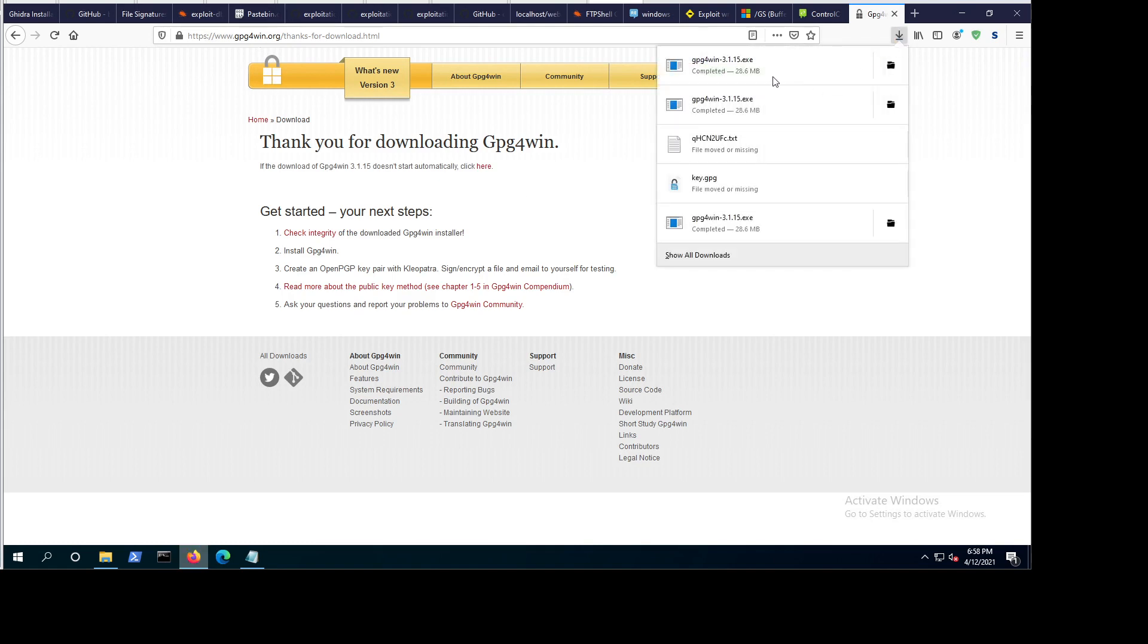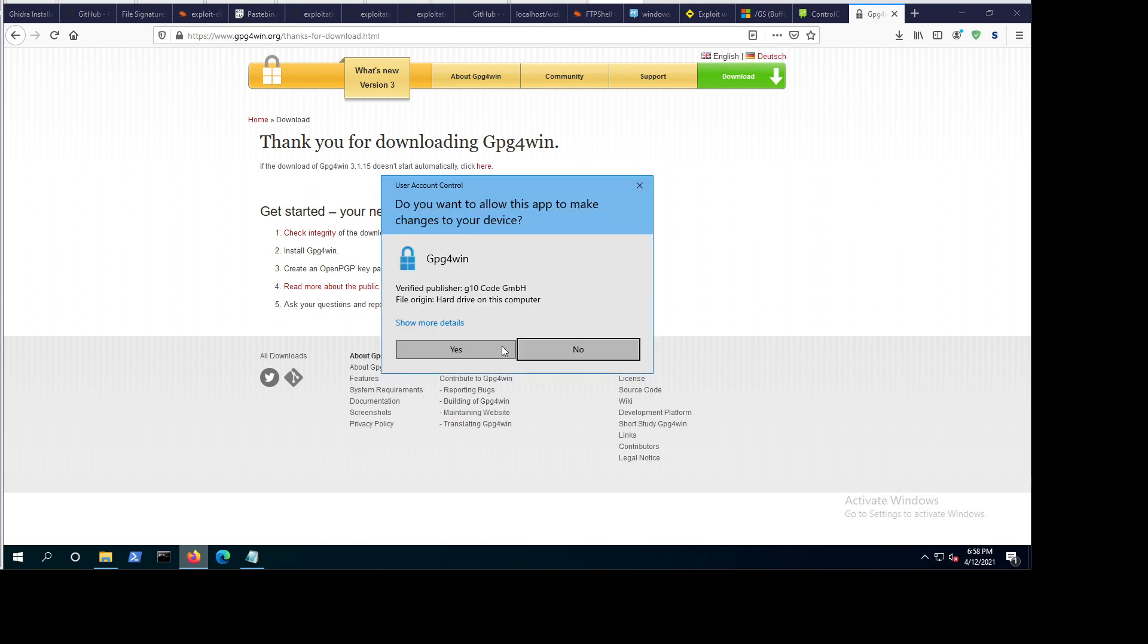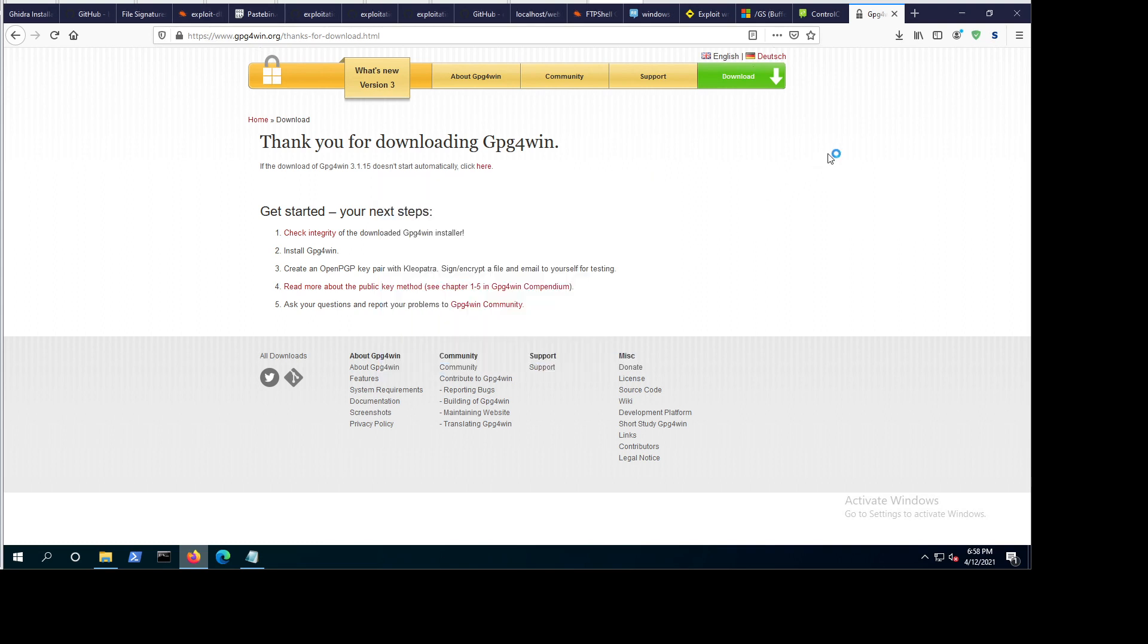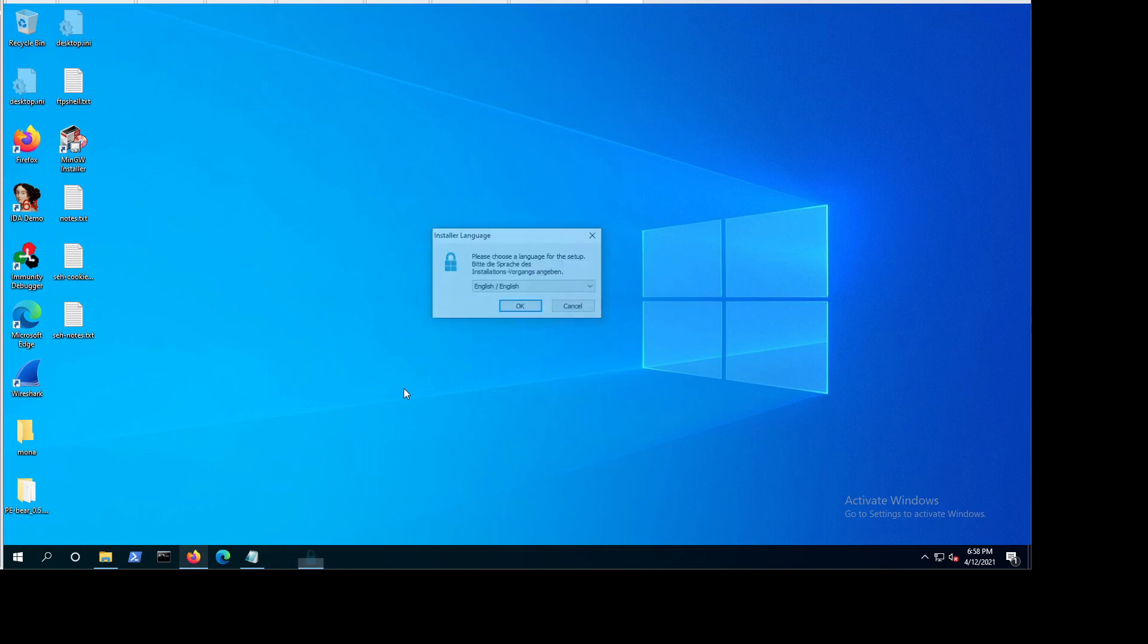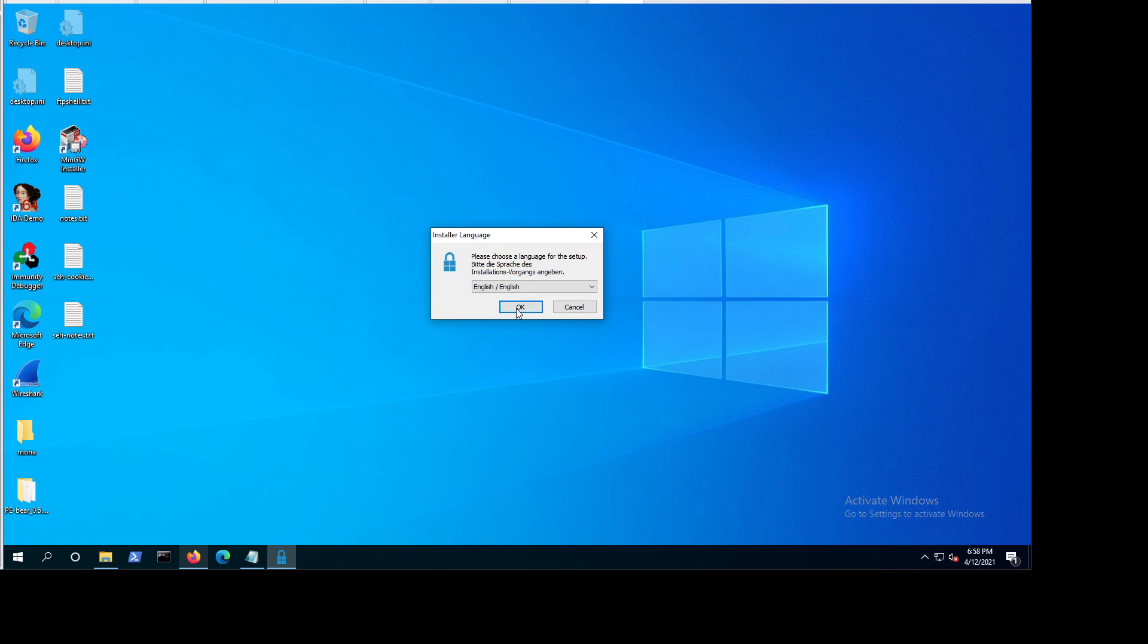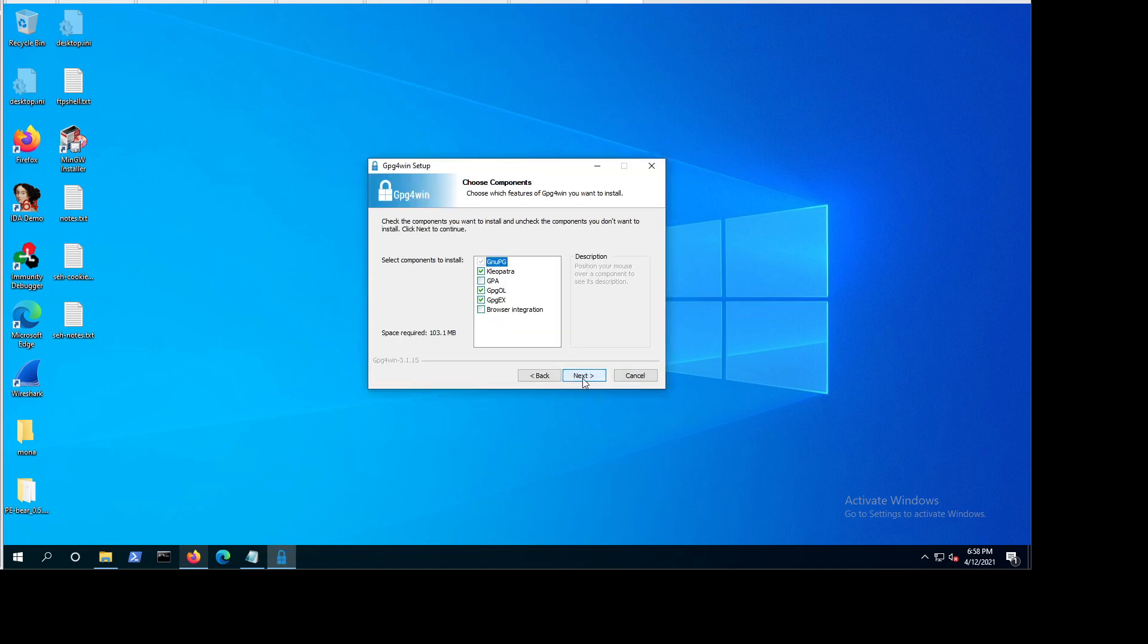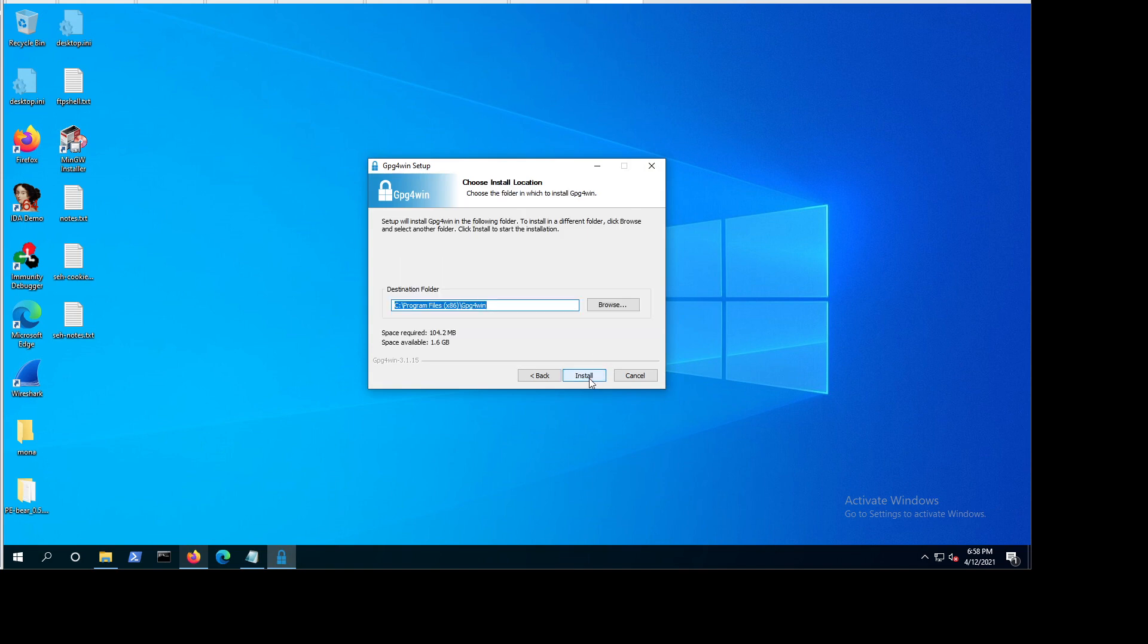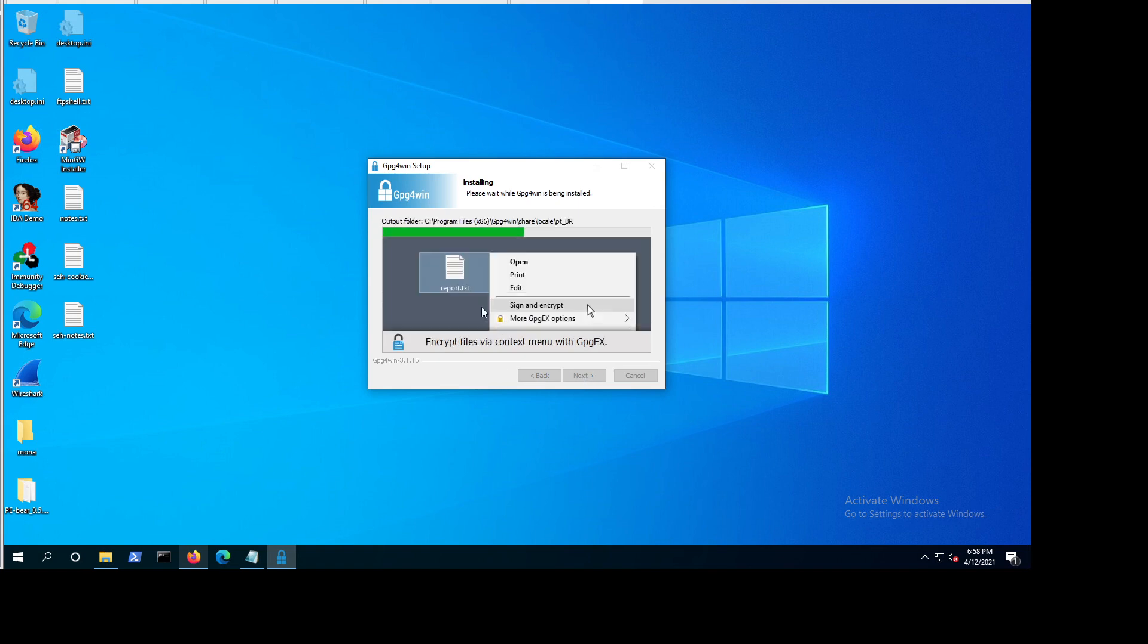So if we now install it. Okay, next, I'm going to install the GPA assistant, which is GNU Privacy Assistant. Next, install, it's really not going to take a lot of time.